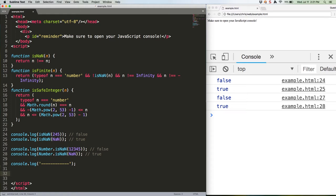Next up, we've got isFinite. This checks to see if a value is, well, finite or not. JavaScript has a built-in infinity value and a negative infinity value as well, which we can use to check against. Here it is using our ES5 function from above.